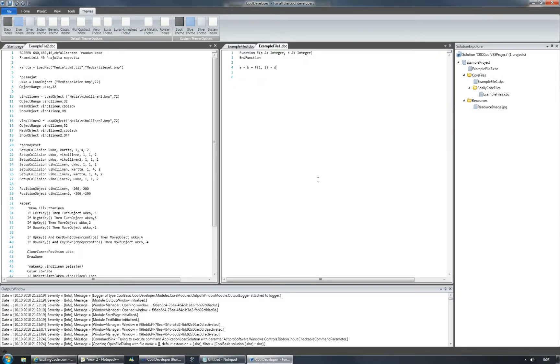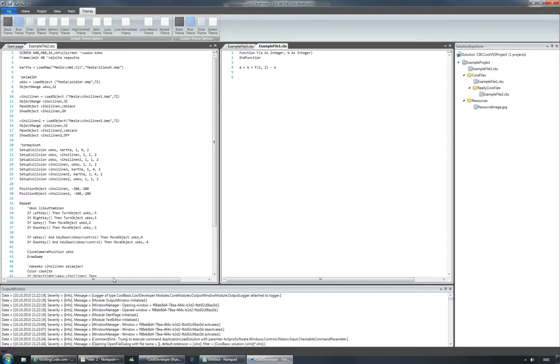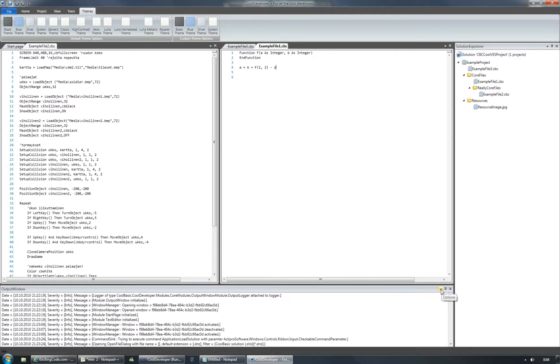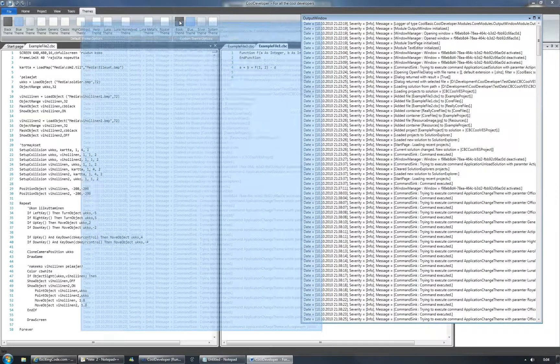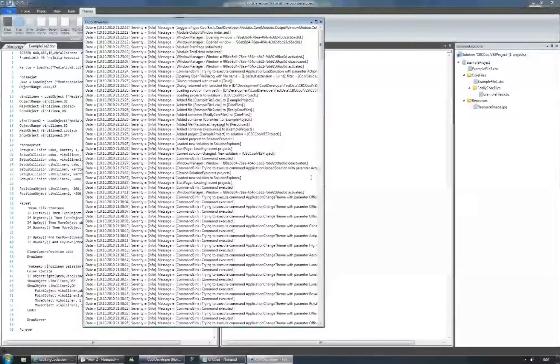And when you're working with multiple screens, you can float any window that you're seeing. For example, one nice option is to take the output window to another screen where you can see the logging information all the time. If you want to do it, you just click options and float, and the output window pops up like such.